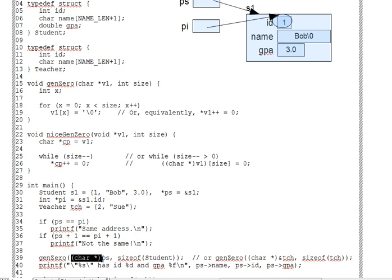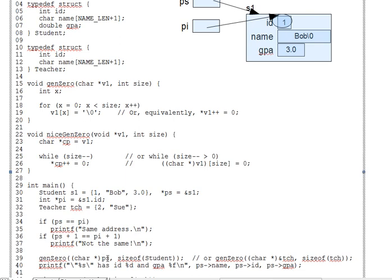In our example, the expression char star PS produces a character address from PS. Notice that this takes no actual computation to do. The address in question is the same either way. It's just a shift of viewpoint on the part of the compiler, and it allows a parameter pass or an assignment that otherwise would be forbidden.